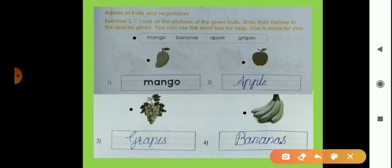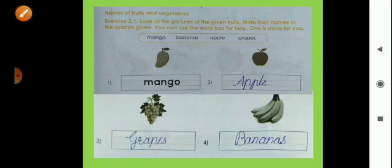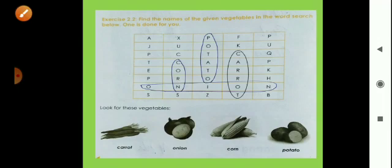So write their names in your grammar book, page number 29 and then page number 30. Now here is exercise number 2.2 — find the names of the given vegetables in the word search below. One is done for you.